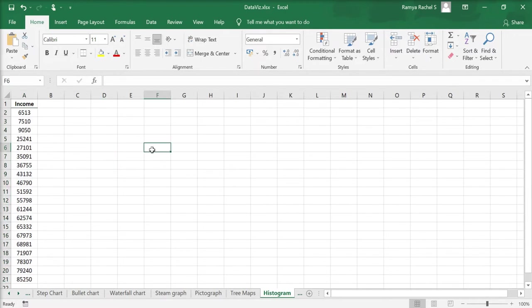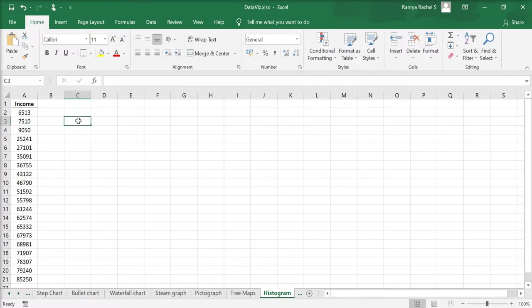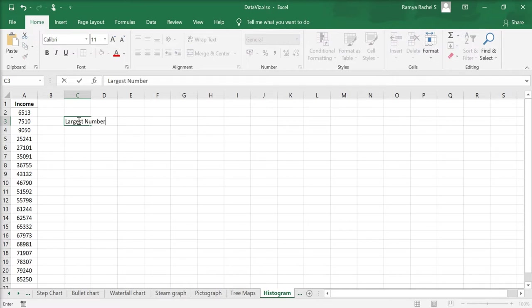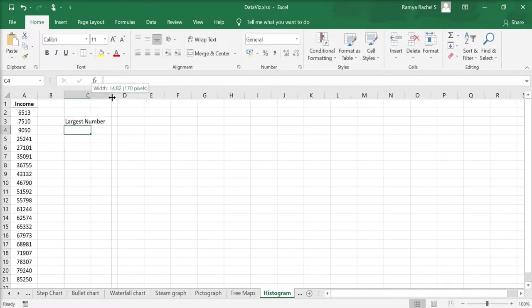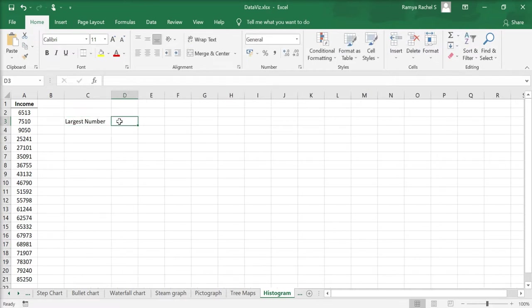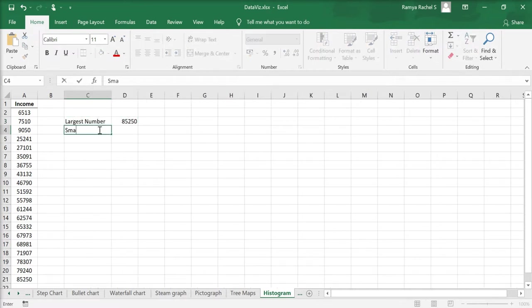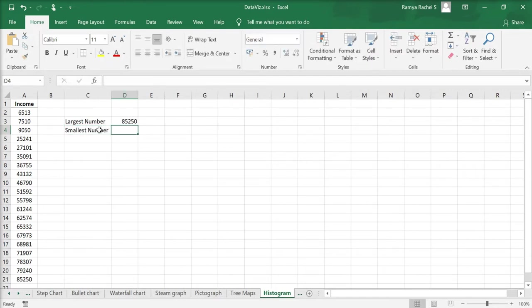Now we need to determine the interval width for grouping into intervals. First we write down the largest number in our data set which is 85,250 and the smallest number in the data set which is 6,513.